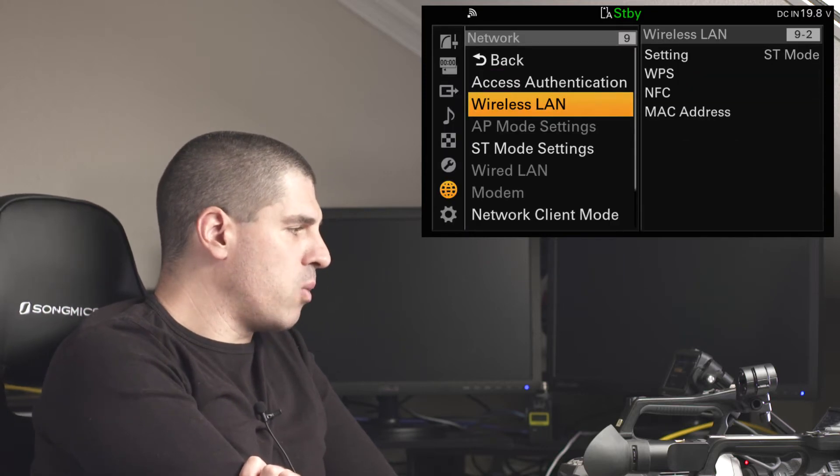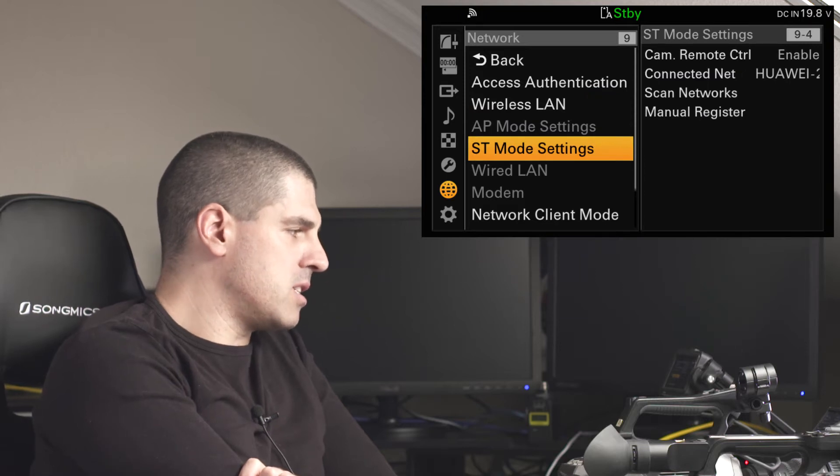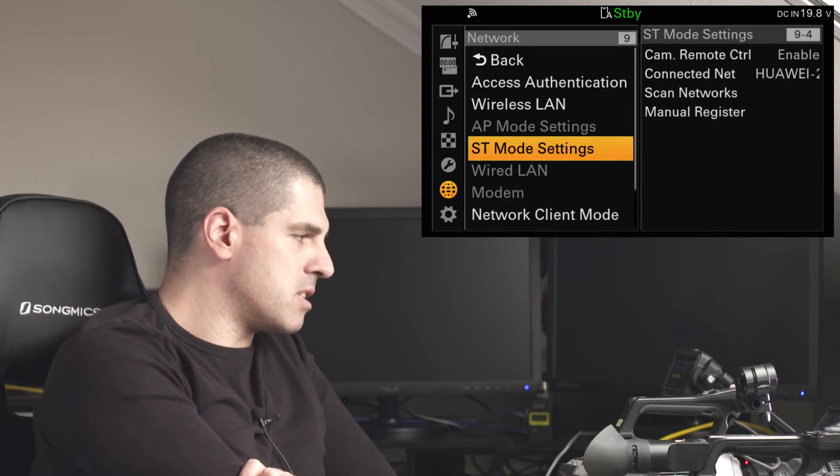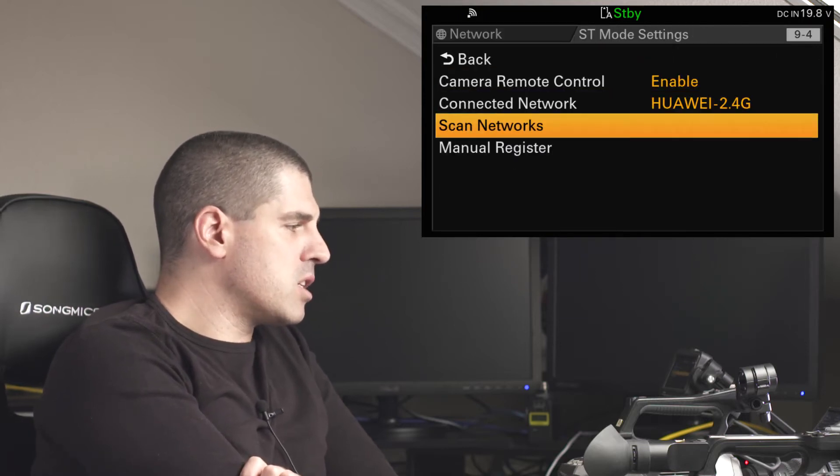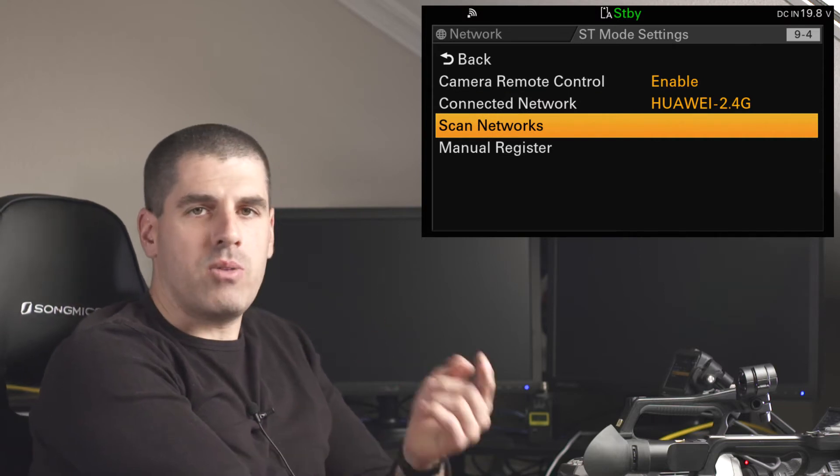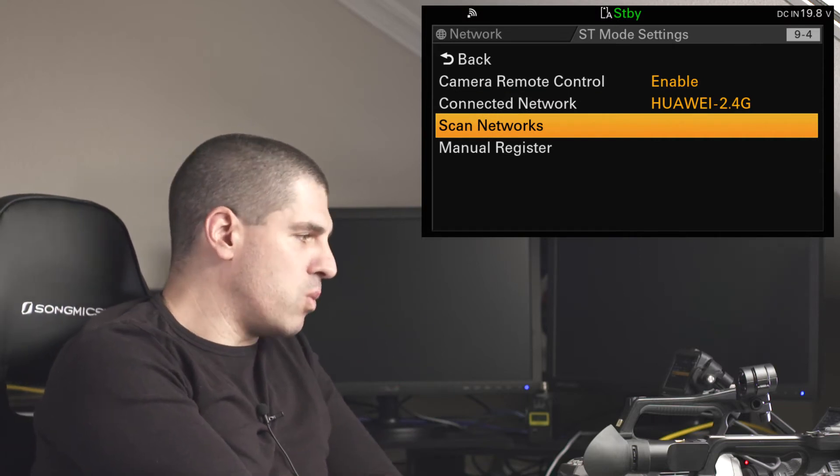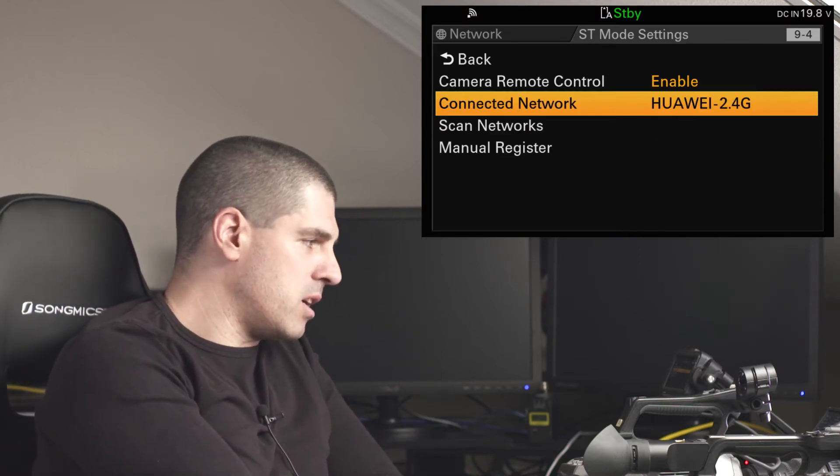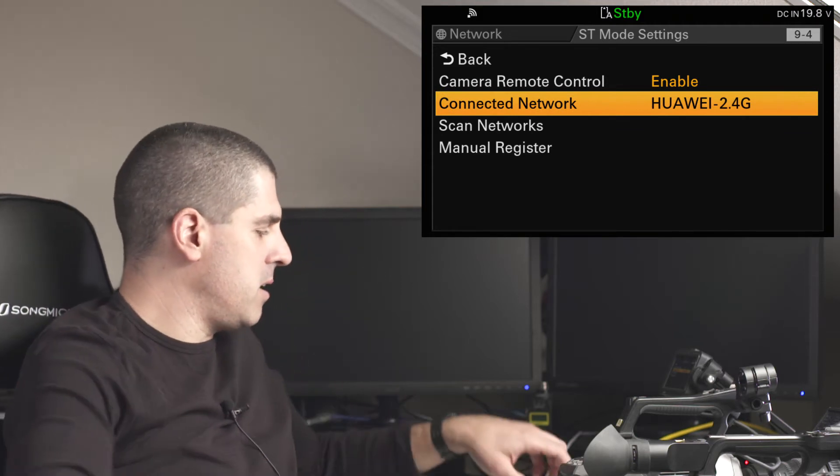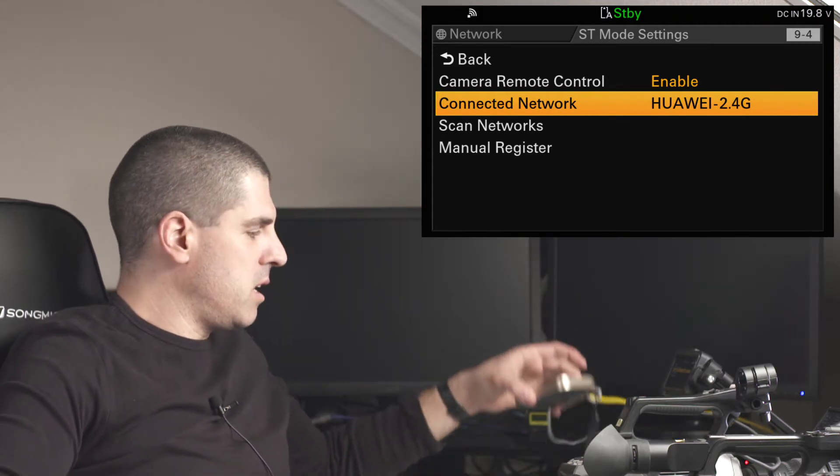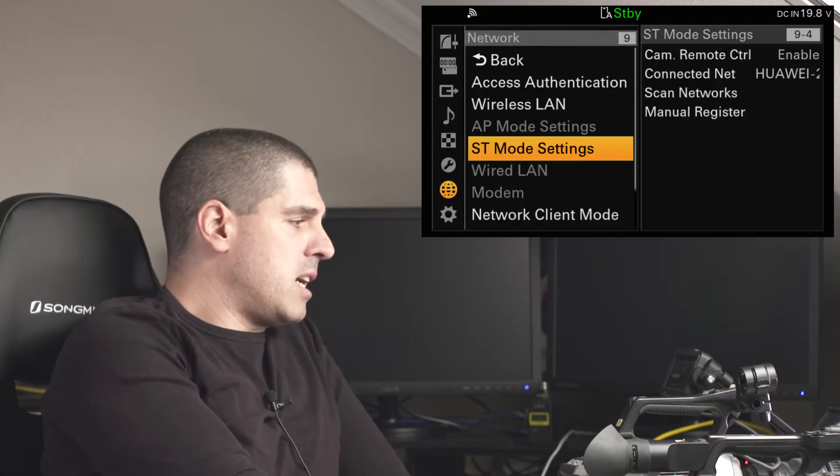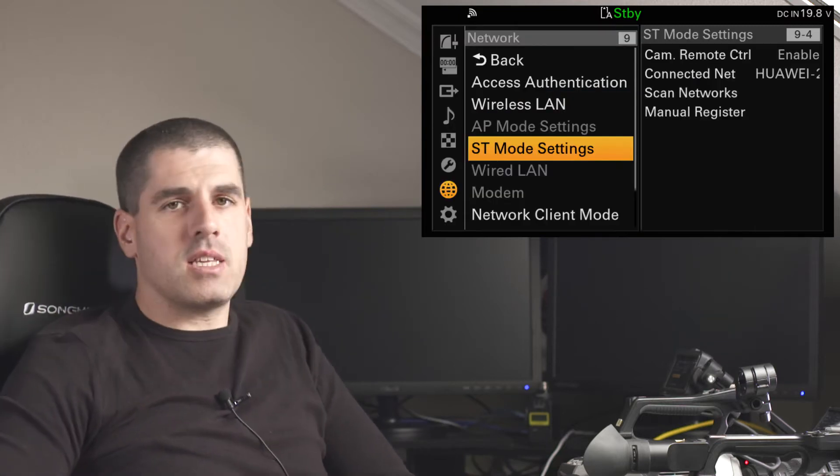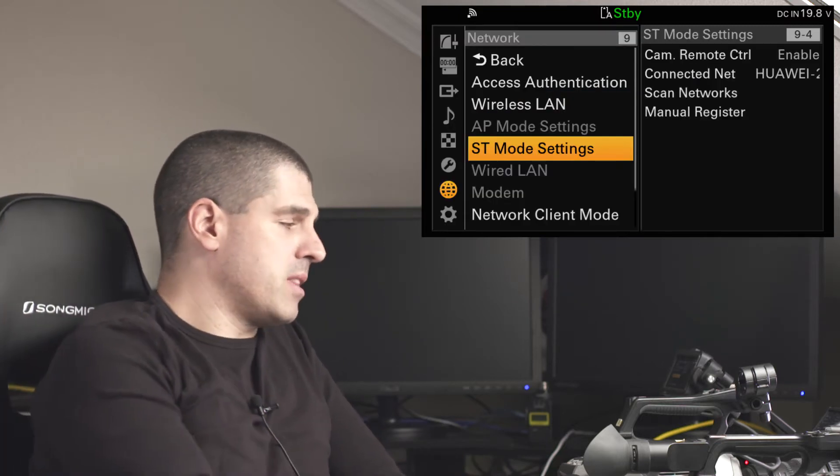Then I will take a look under the station mode settings menu to which networks I have around the camera. I will select which one to connect, in this case, you can see that I have already connected to the Huawei network, and then that first step is arranged.